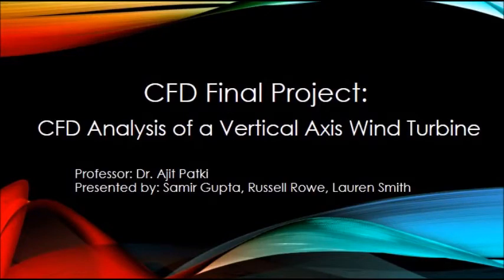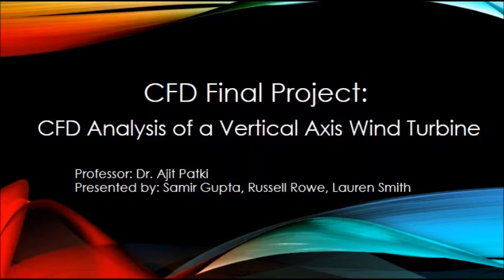In this video, we will discuss a CFD, or Computation of Fluid Dynamics, analysis of a vertical axis wind turbine. The students will use ANSYS Fluent to conduct this analysis.